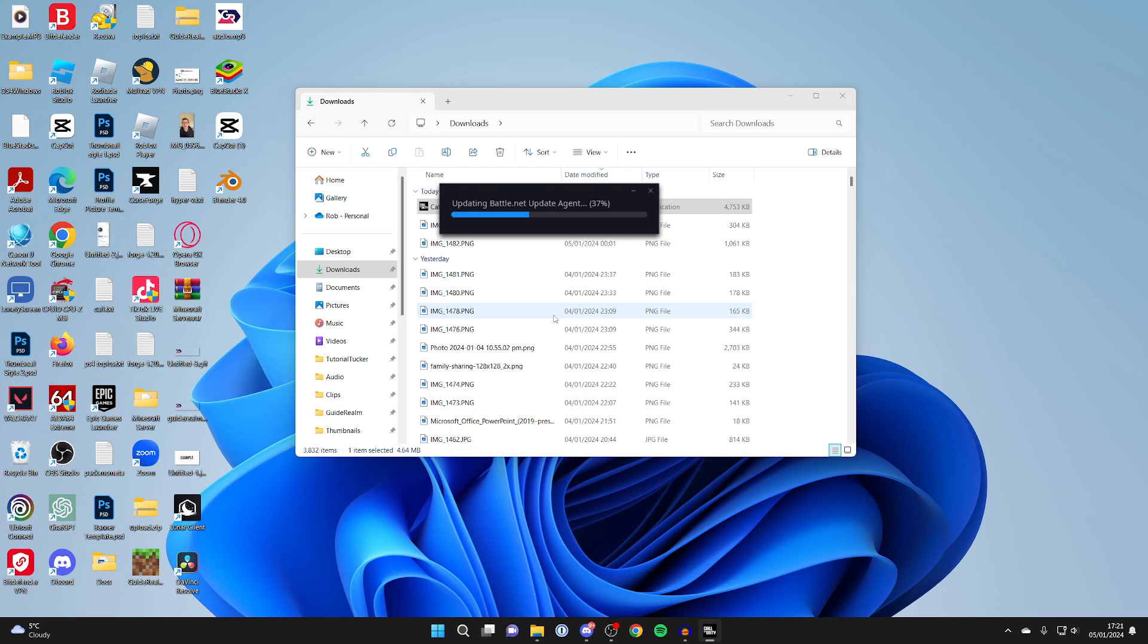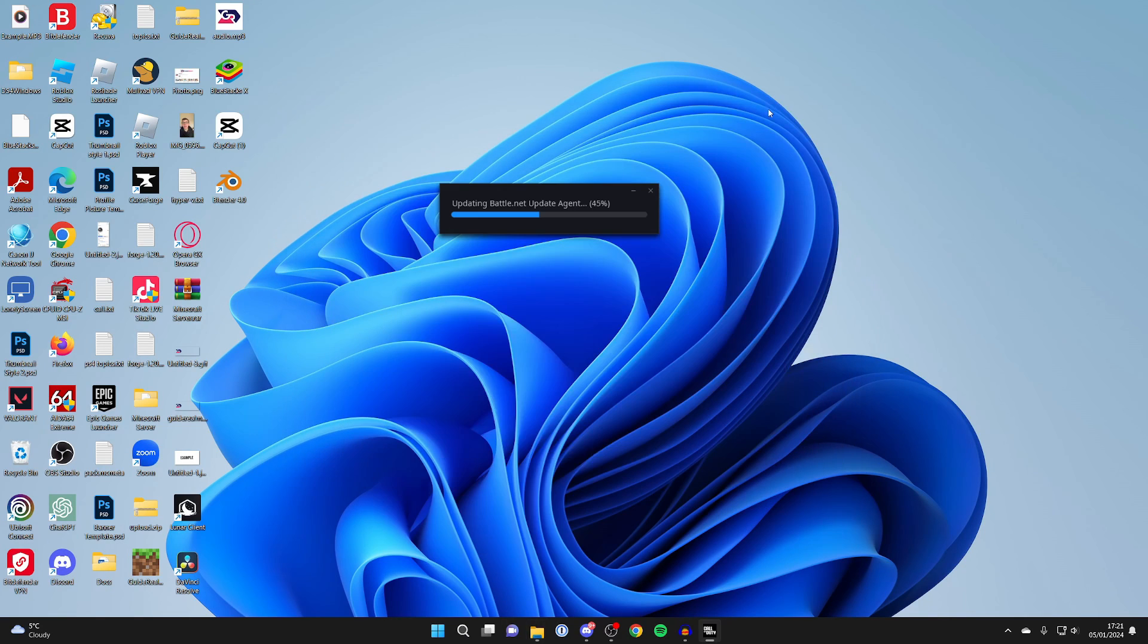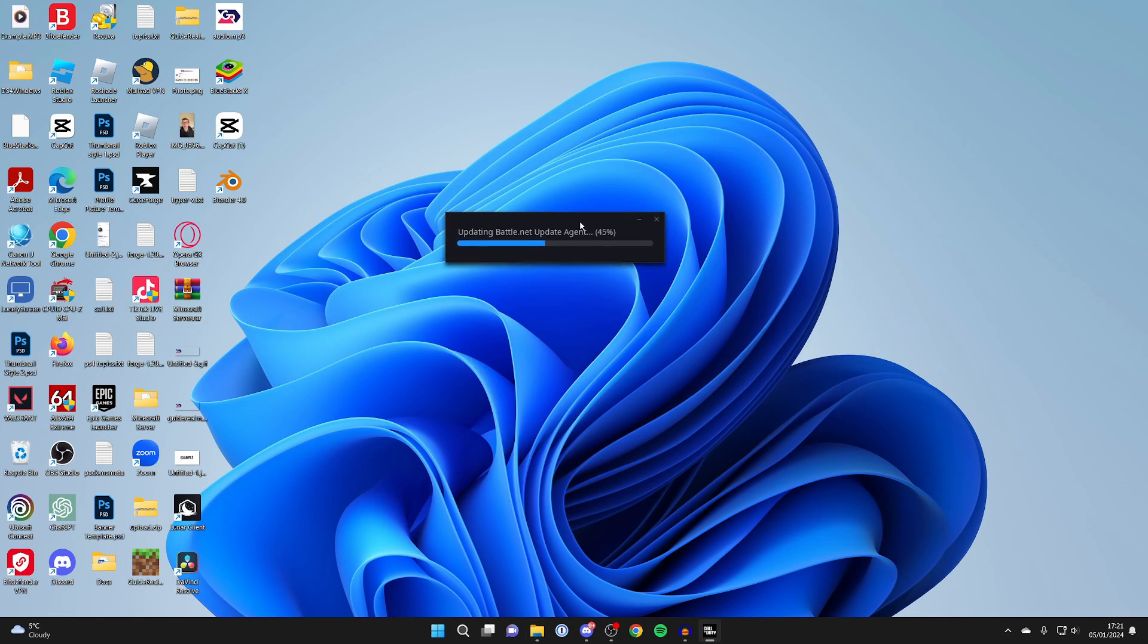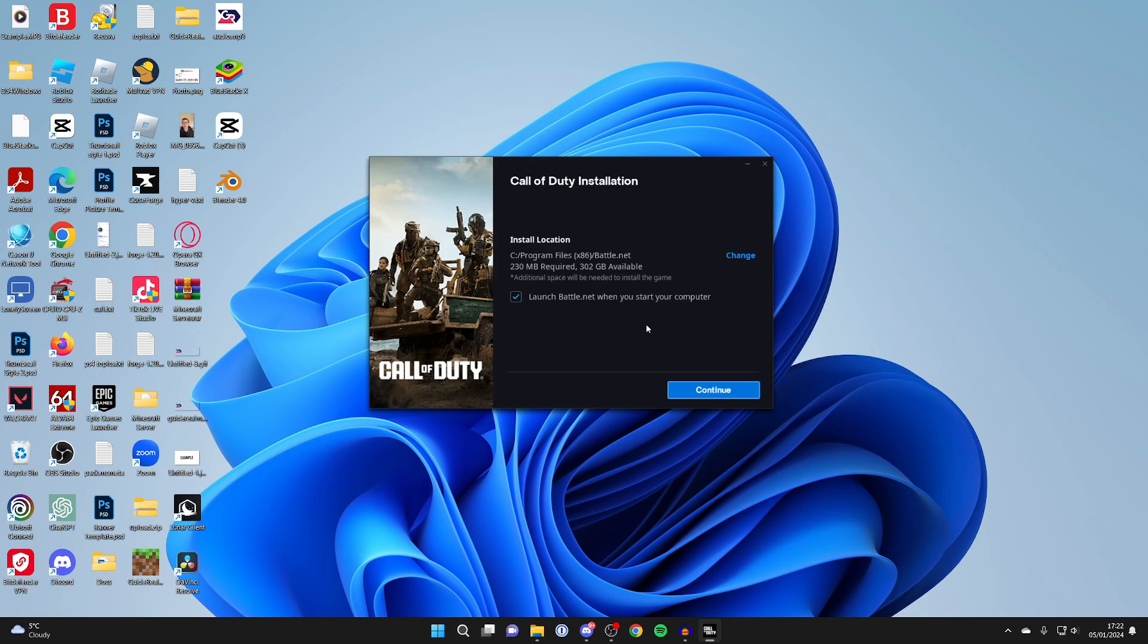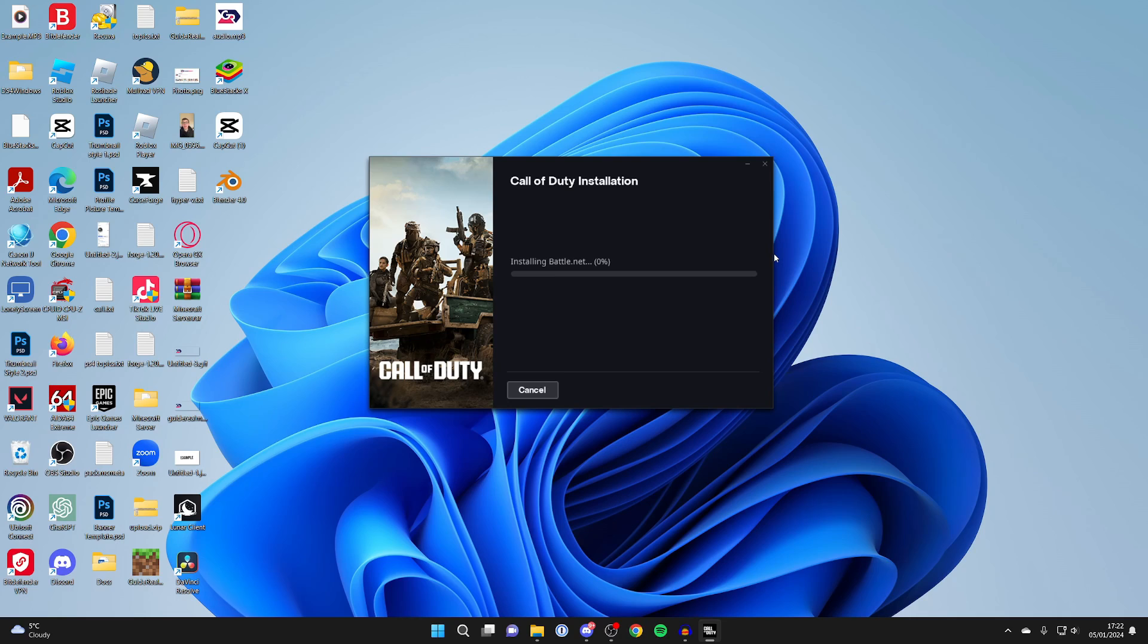Now you need to choose a language and you'll get an administrator pop-up which you need to agree to. It's now doing the update for battle.net. Battle.net is the launcher for it, so just wait. First we're installing battle.net, so press continue and wait for it to finish downloading and installing.